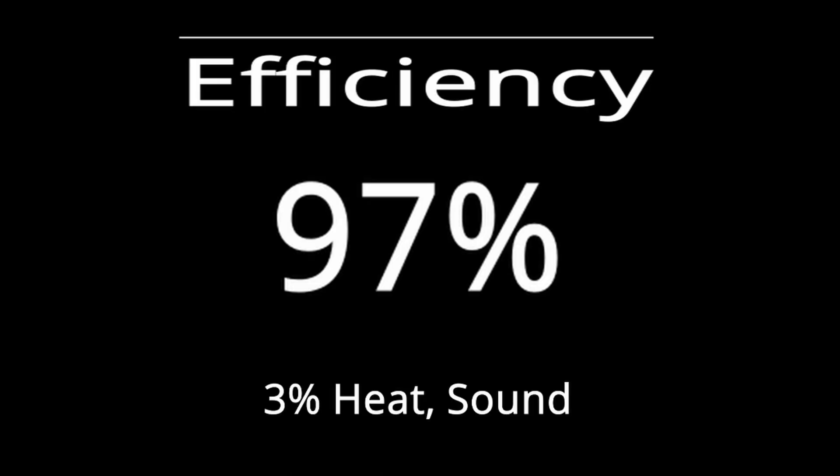This will also inherently give other advantages as well, such as better load sharing, better heat dispersion, quieter, and longer operating life. The efficiency of a stage is about 97%, so only 3% is lost to heat and sound, which is very good.